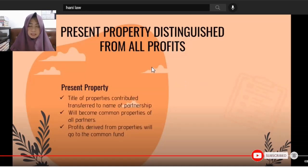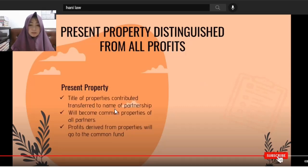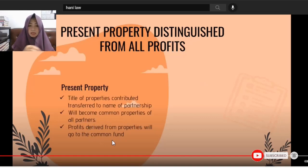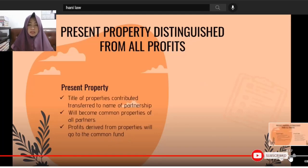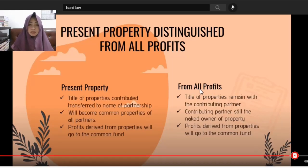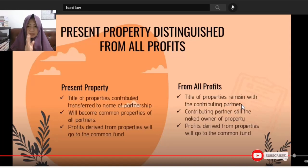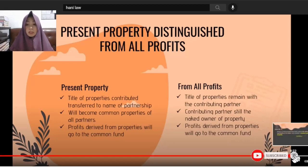Present property distinguished from all profits. In UPPP, the title of properties contributed is transferred to the name of the partnership and becomes common property of all partners. Profits derived from those properties go to the common fund. In Universal Partnership of Profits (UPP), the title of properties remains with the contributing partner — the contributing partner is still the naked owner. Only the profits go to the common fund.